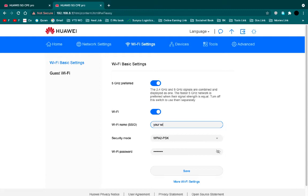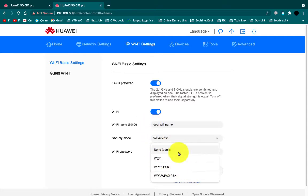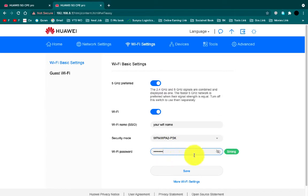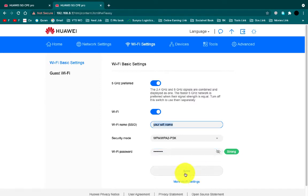Then keep the security mode as WPA and WPA2 PSK, and change the Wi-Fi password if you want. Then click on the save button.